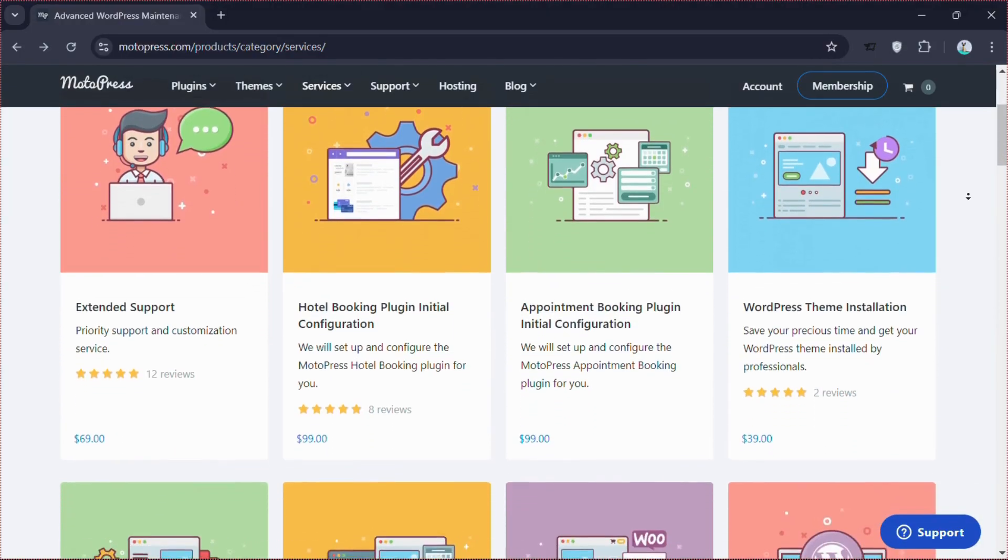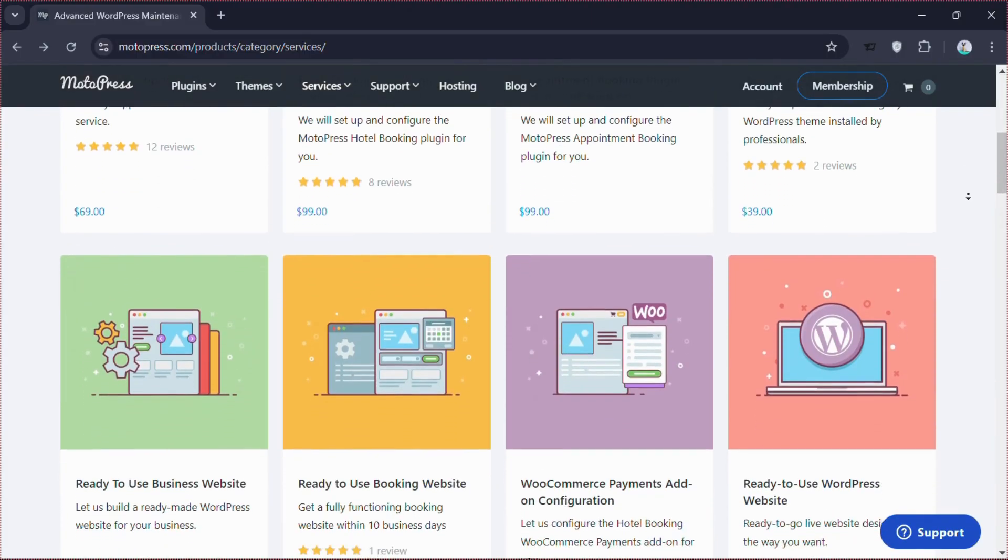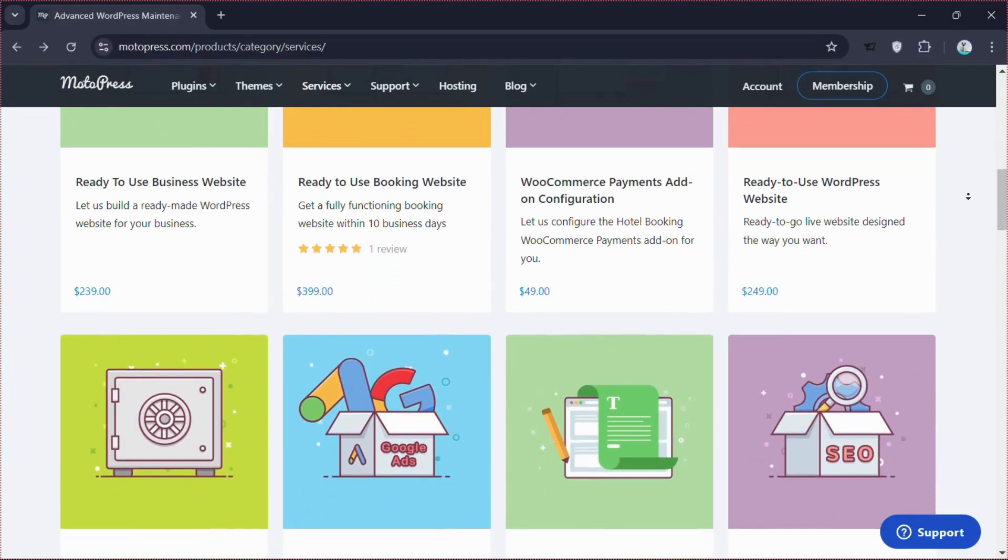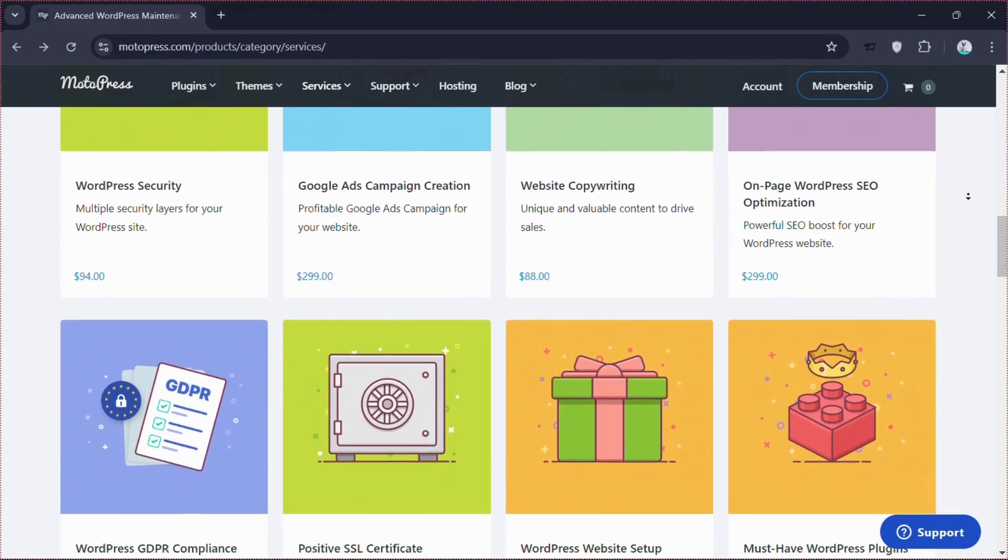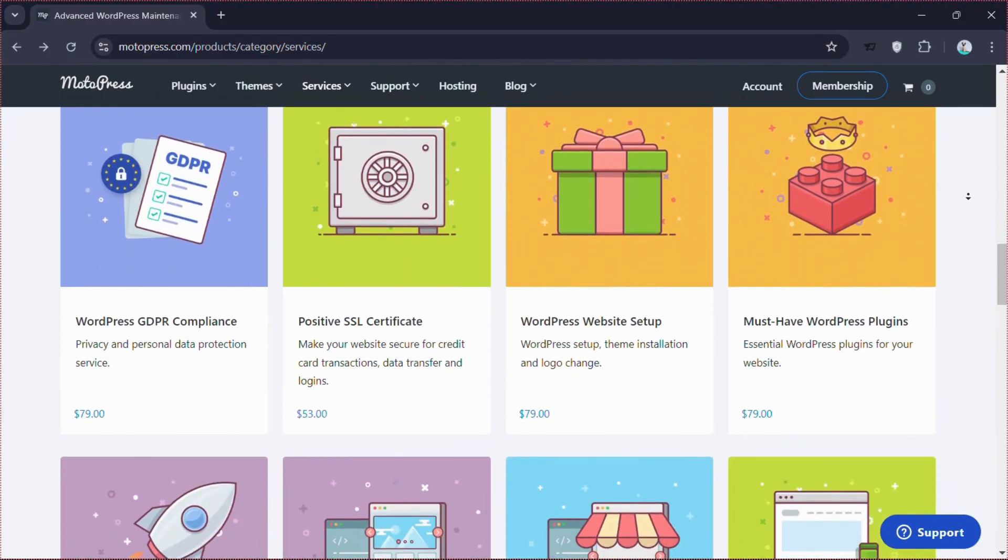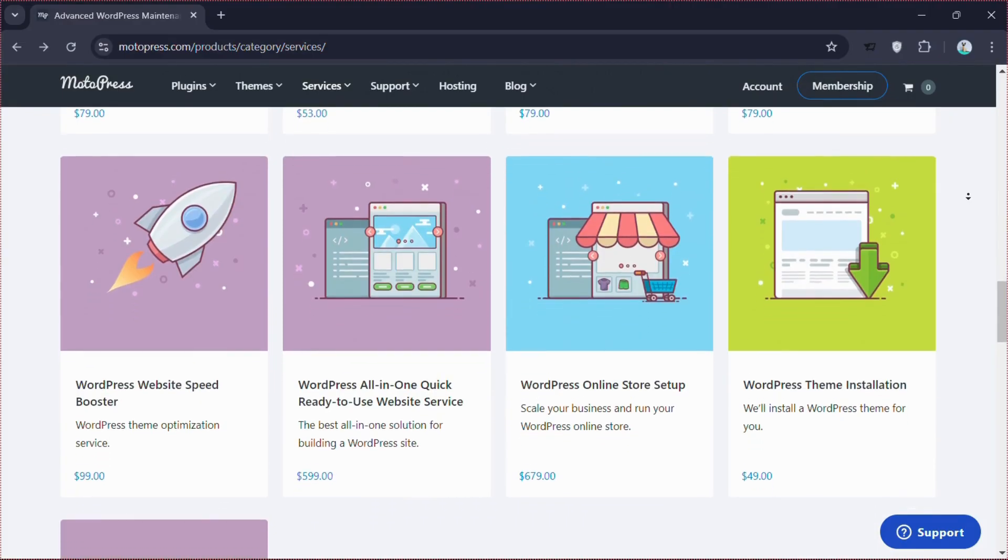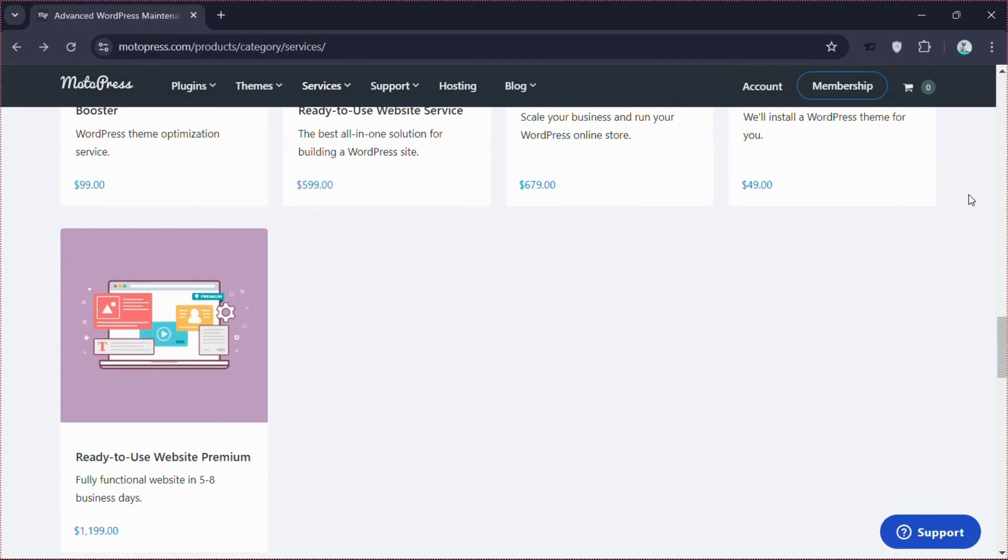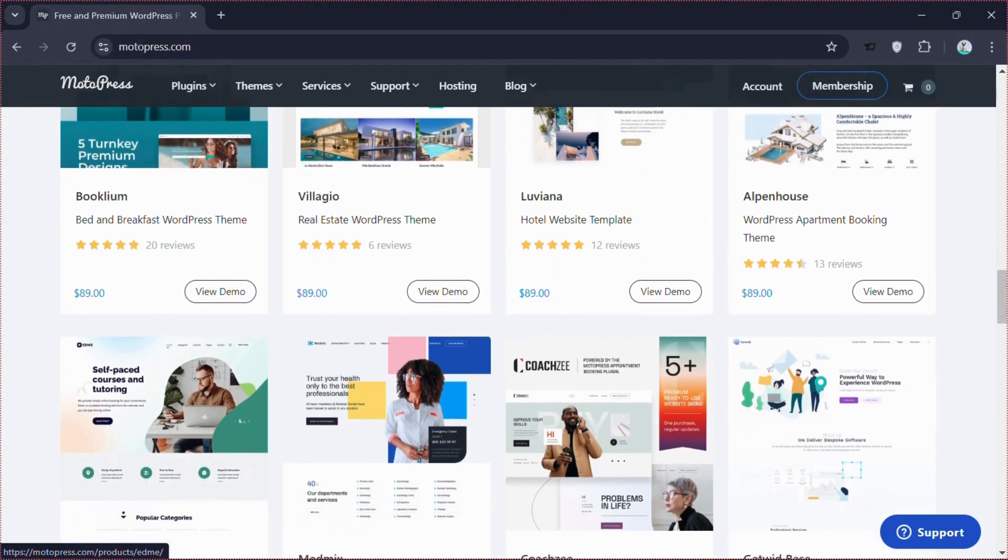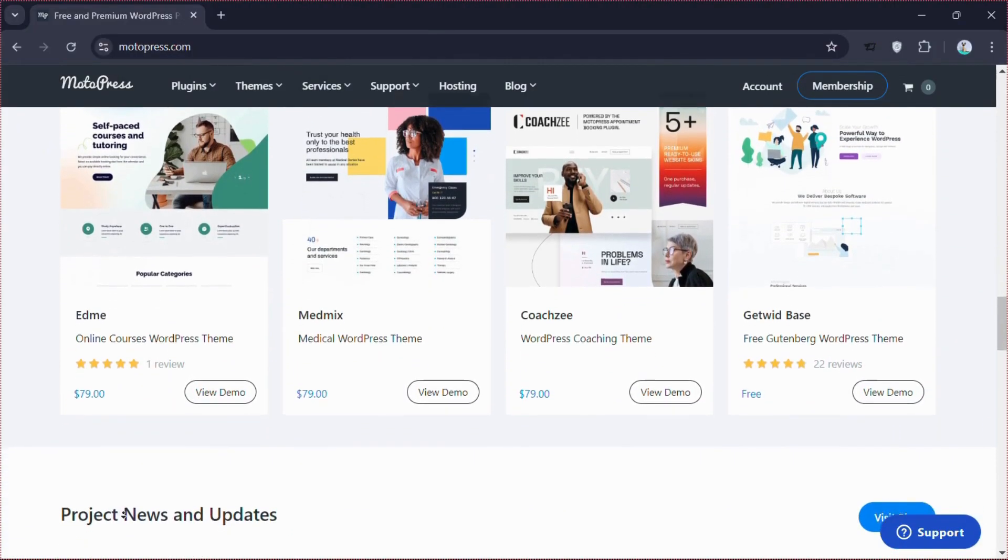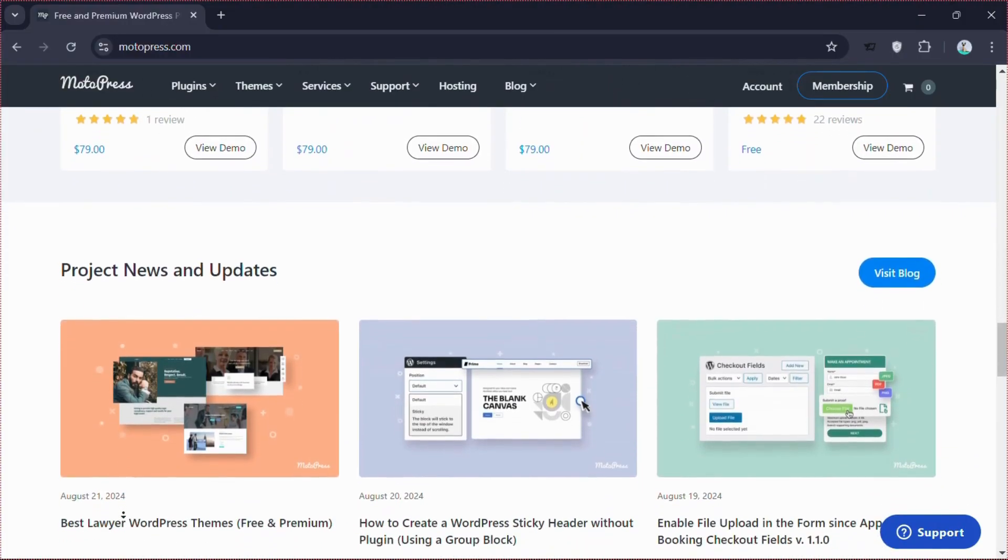MotoPress provides a range of services, including setup for the hotel and appointment booking plugins, extended support, and ready-made business websites starting at $239. They also offer a fully functional booking website within 10 days for $399, WordPress theme installation for $49, and various other services like website security, SEO optimization, and speed boosting. So, MotoPress is ideal for anyone needing efficient WordPress solutions. If you're looking for a versatile plugin, give it a try. Check the link below and start using it today.